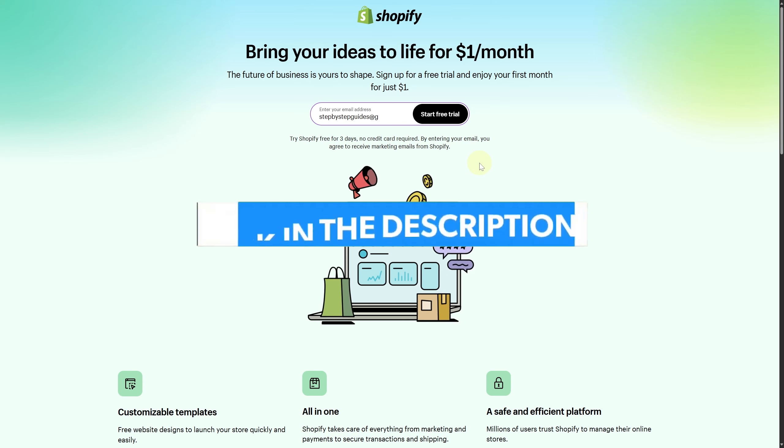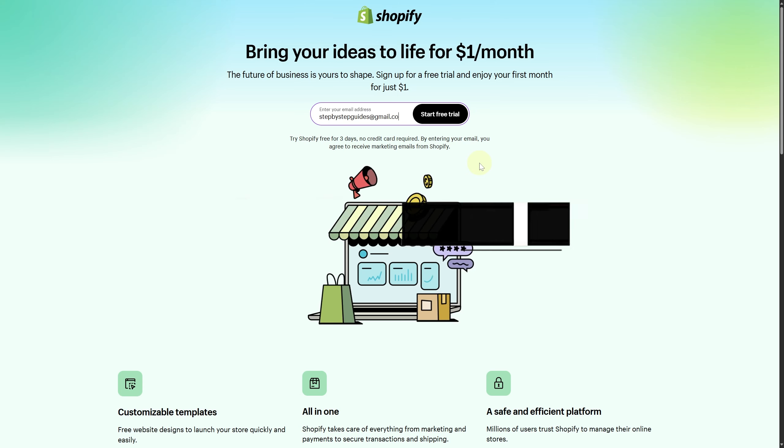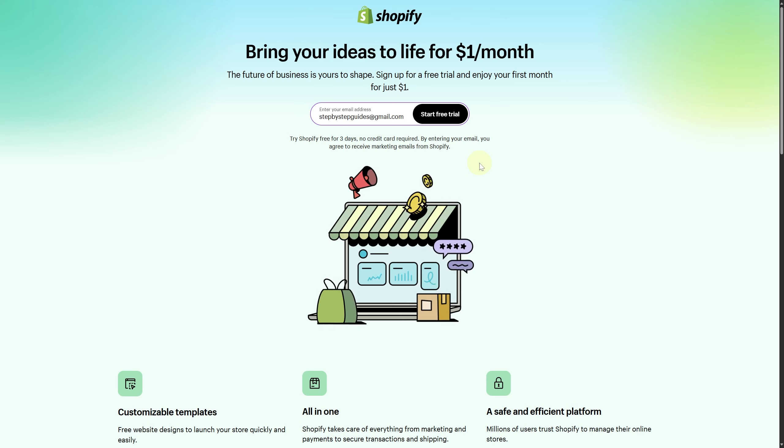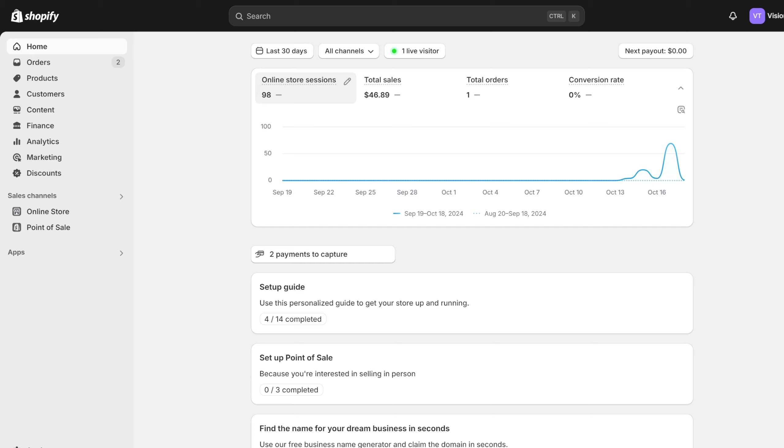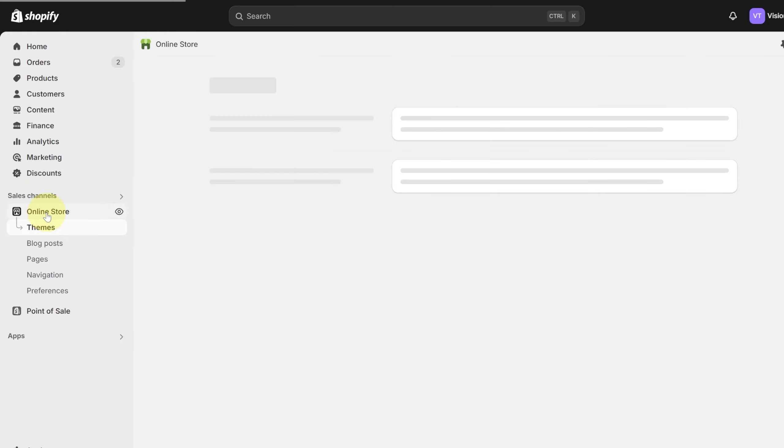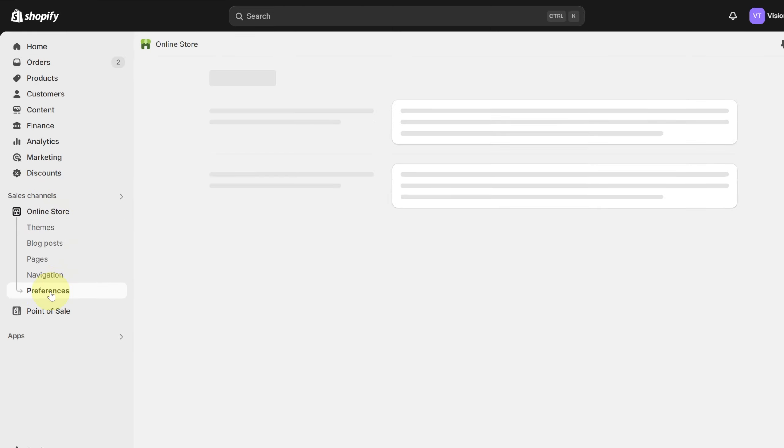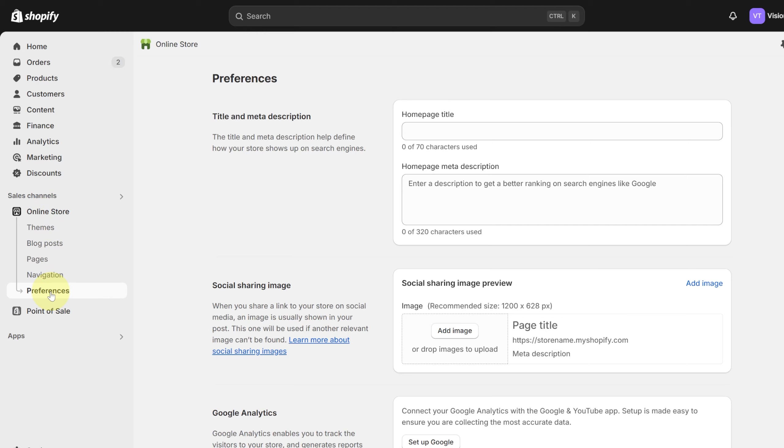First of all, you need to head over to your sales channel and then to your online store. Then head over to preferences. Once you are there, you will be able to see if you scroll a little bit down.